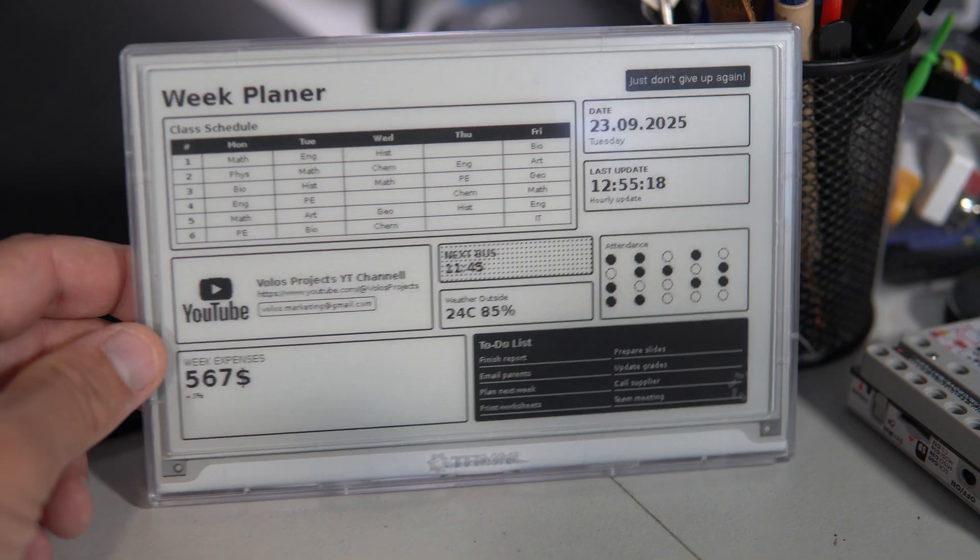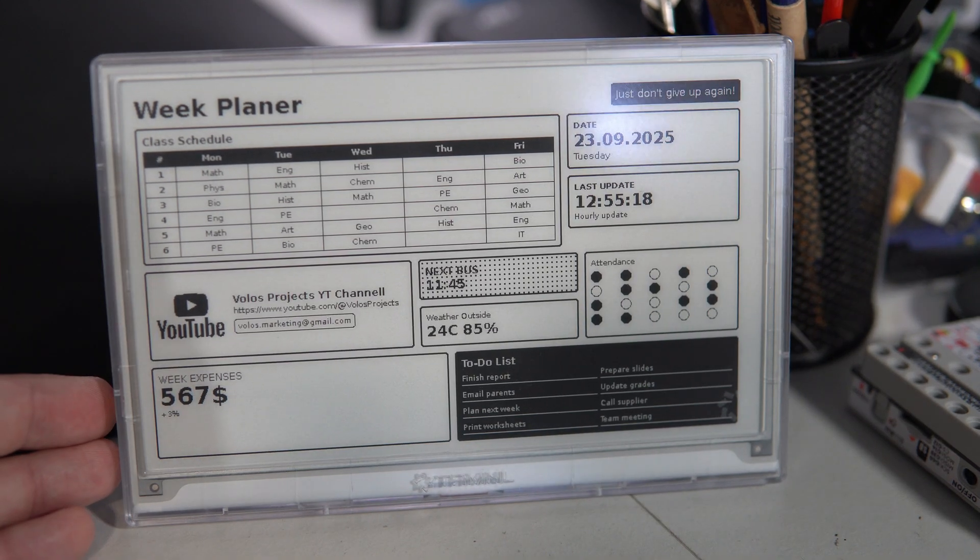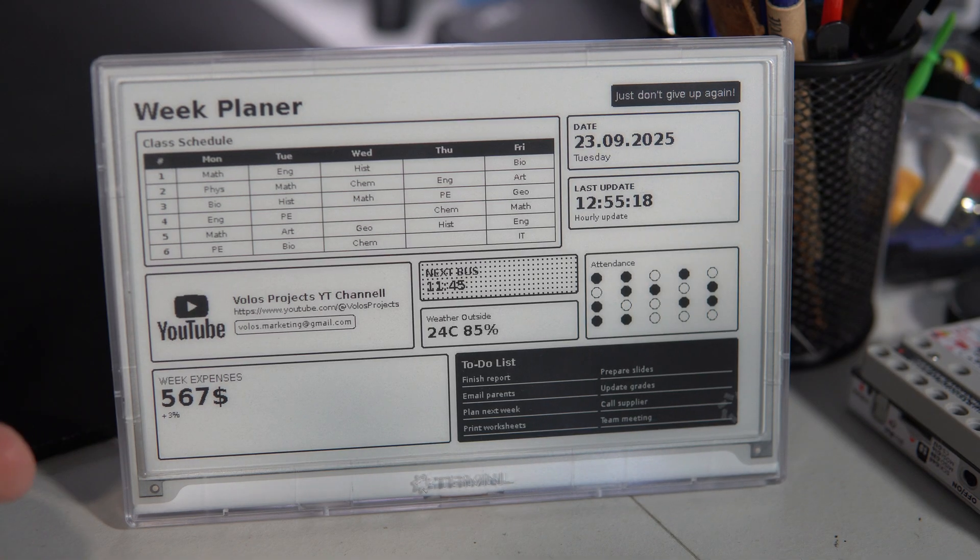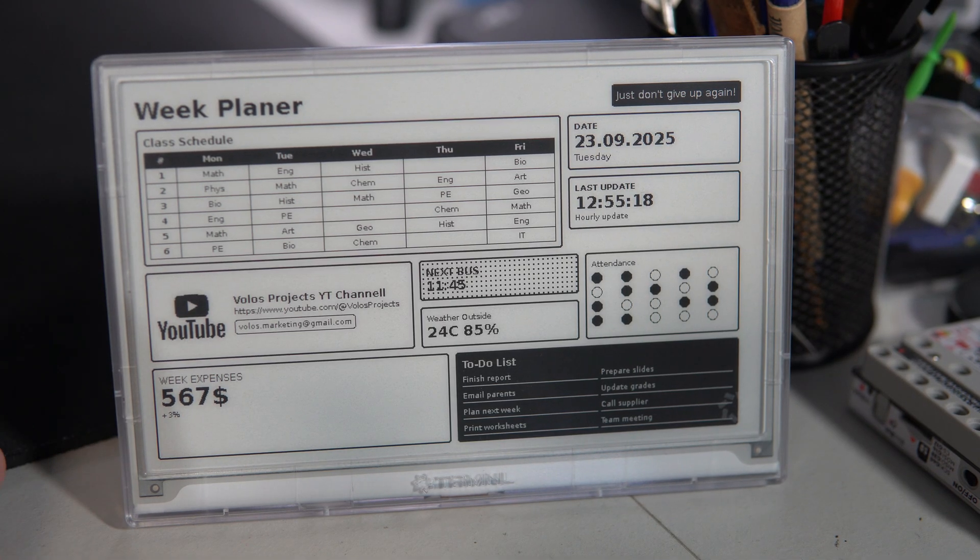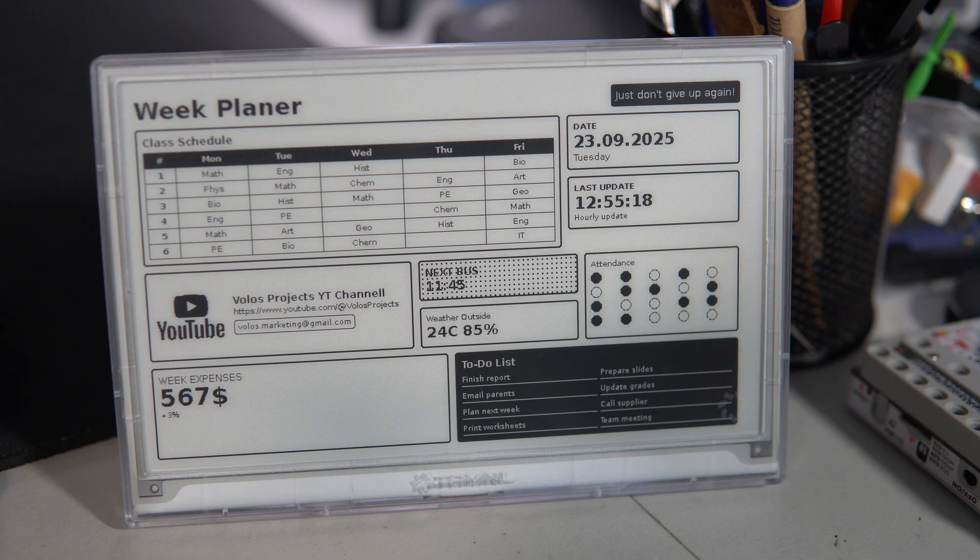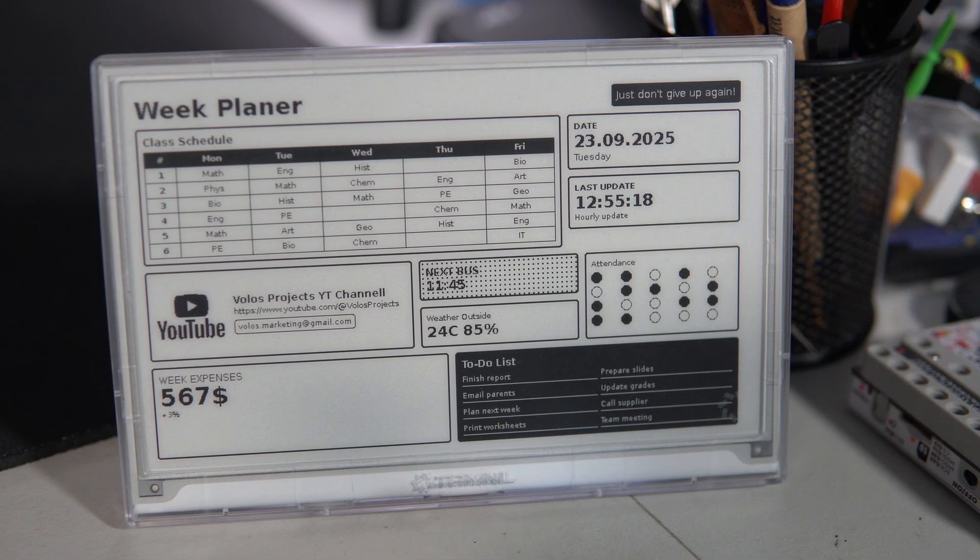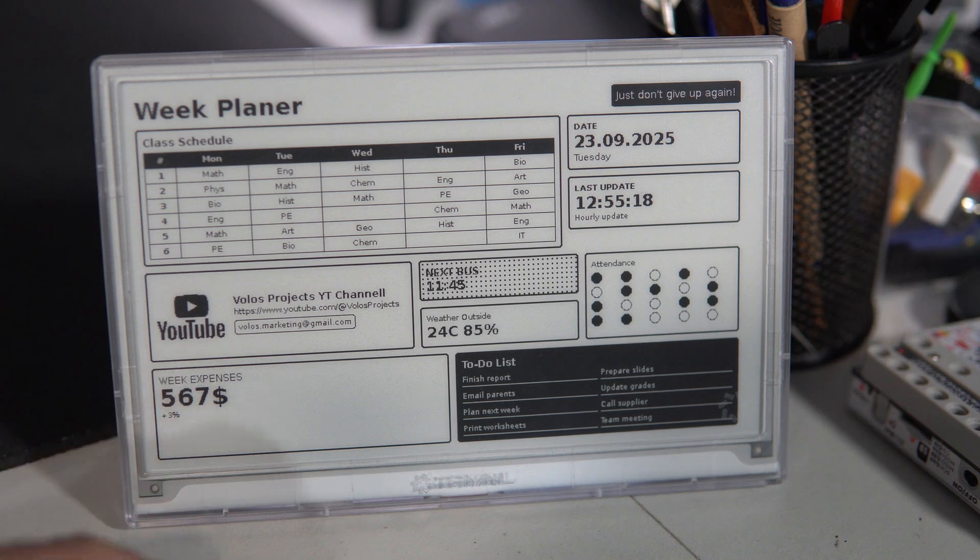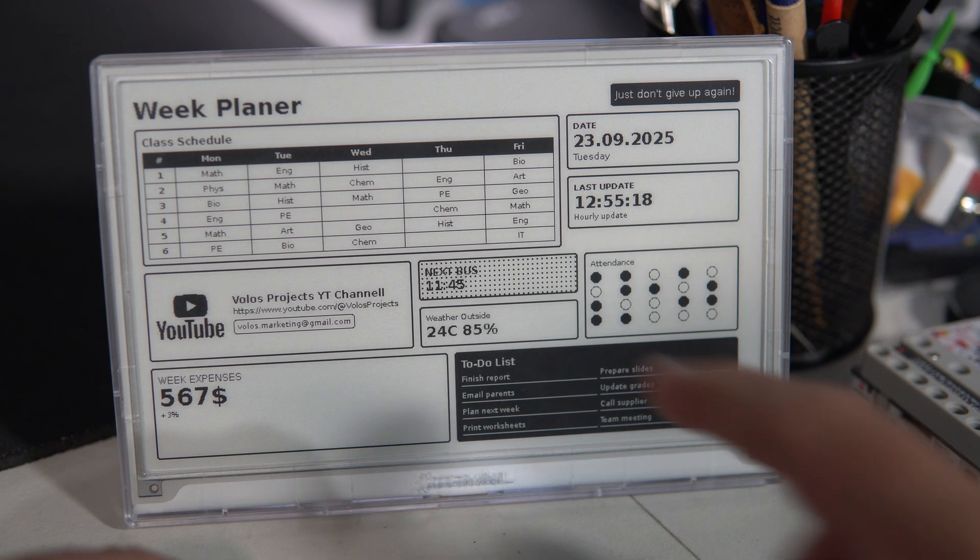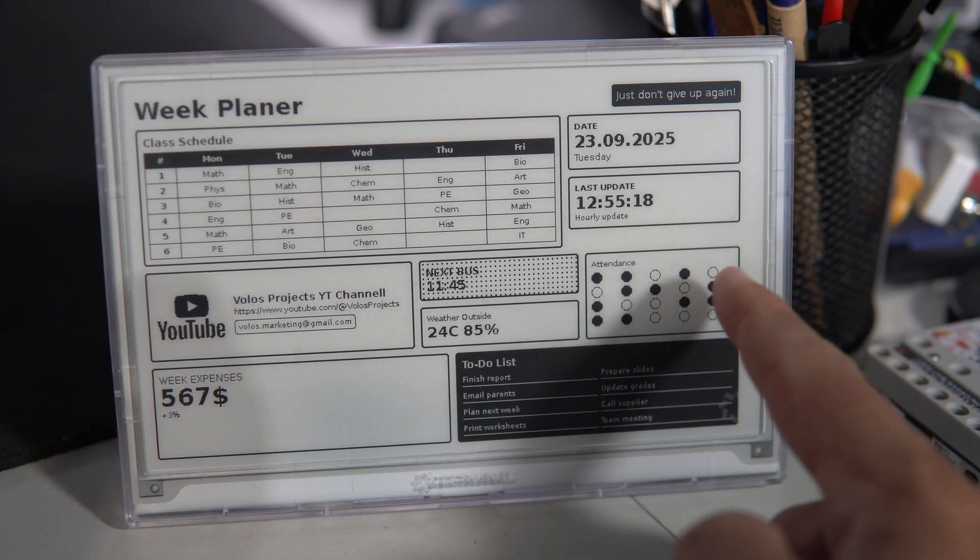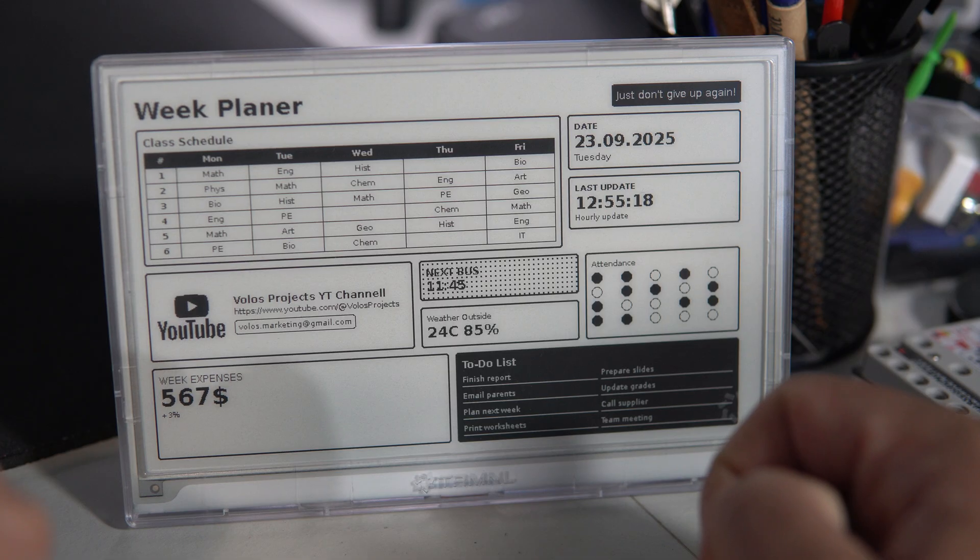So this is what I would like to have on my working desk: here is my class schedule because I'm a school teacher, here is my to-do list, current week expenses, next bus, and time of last update.